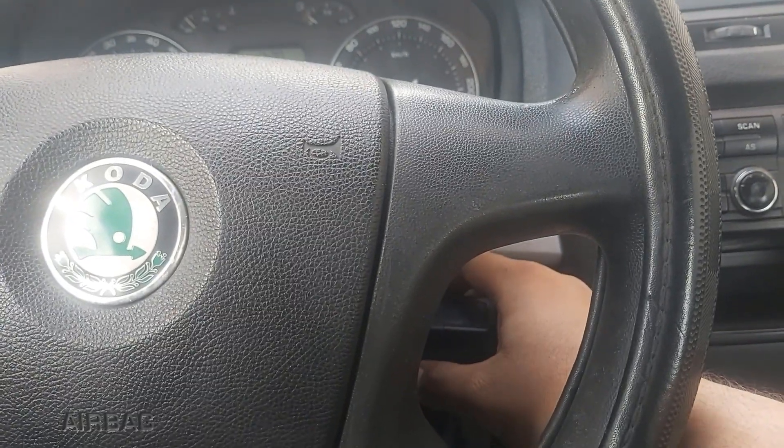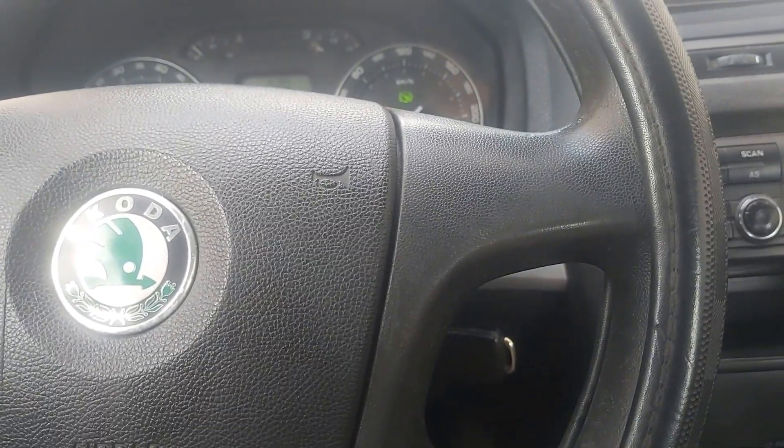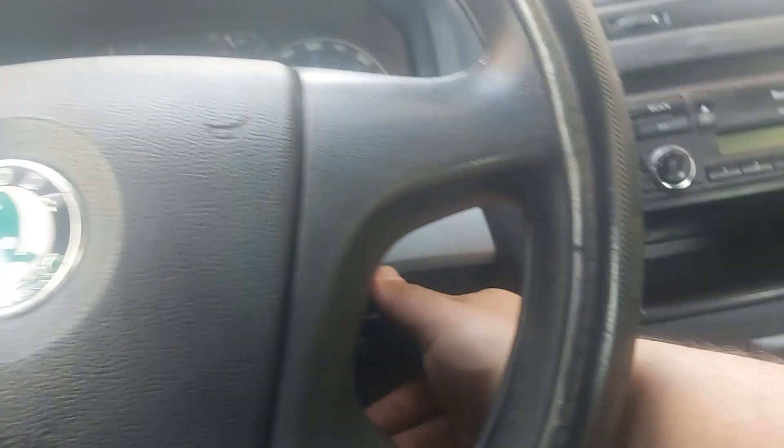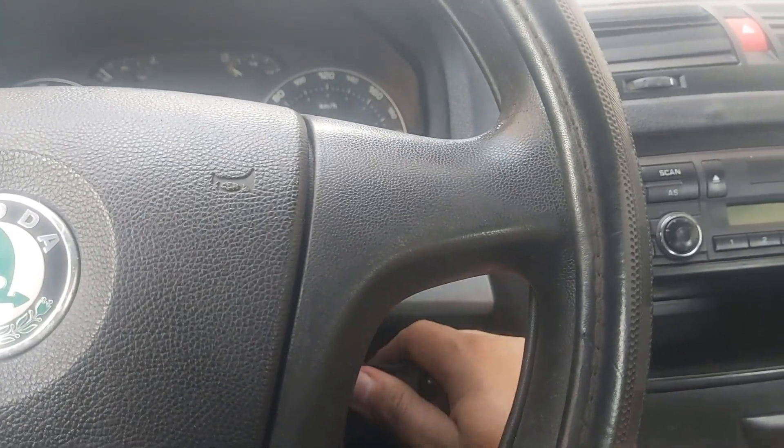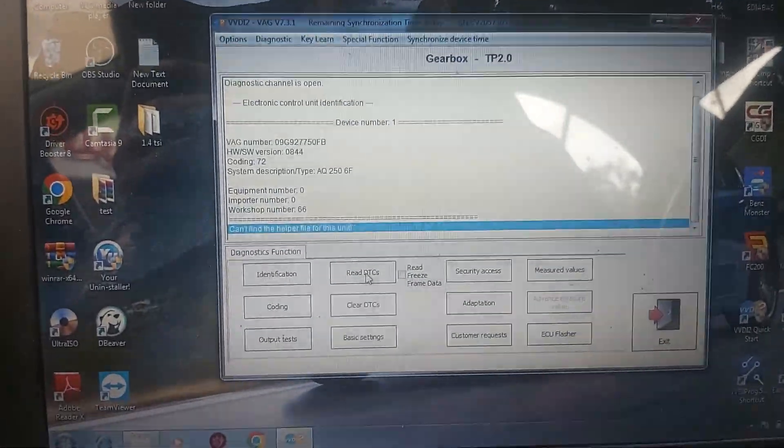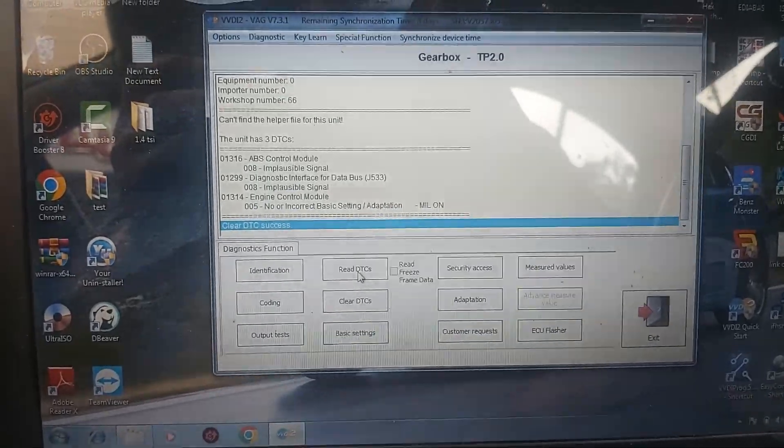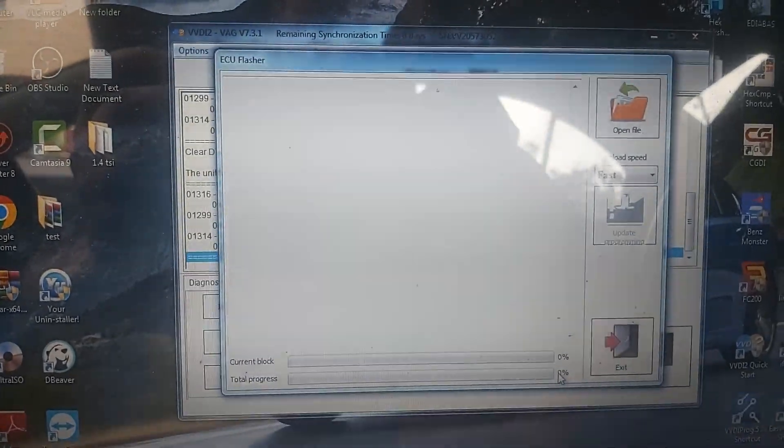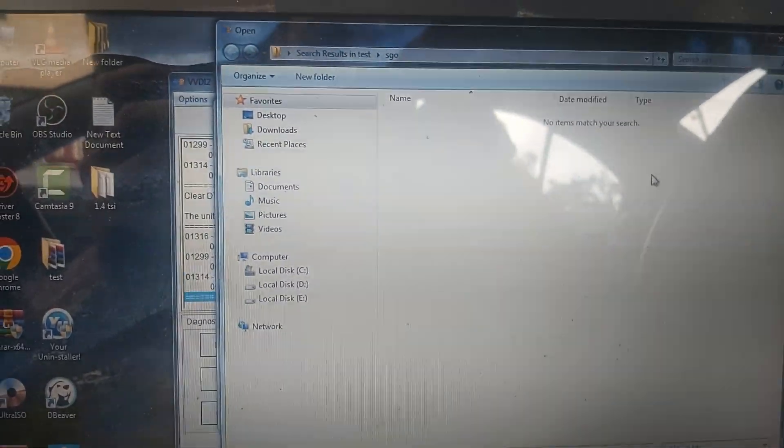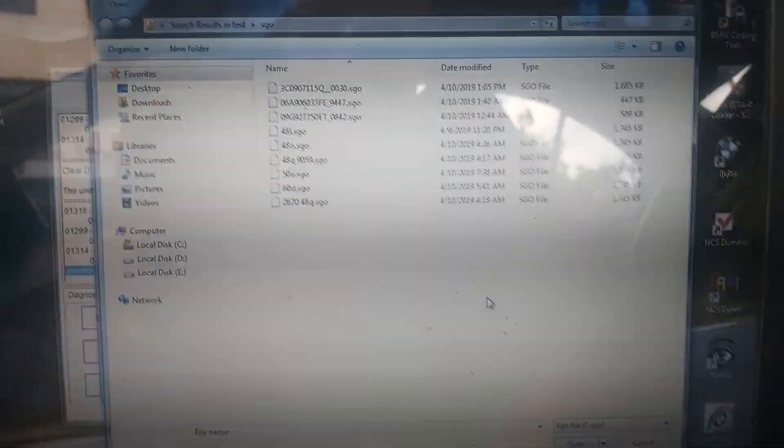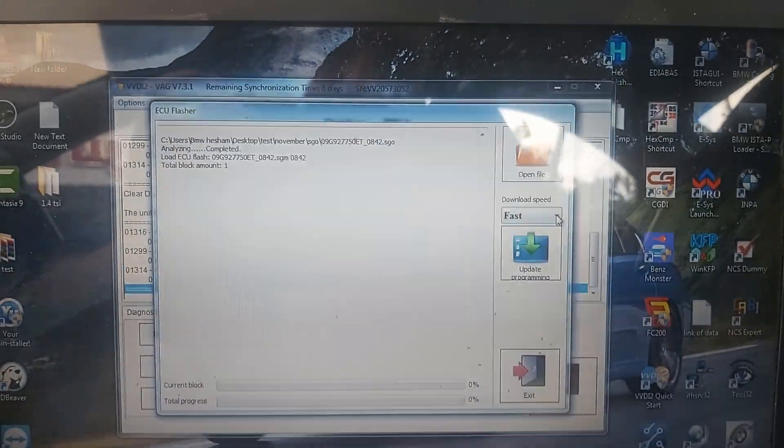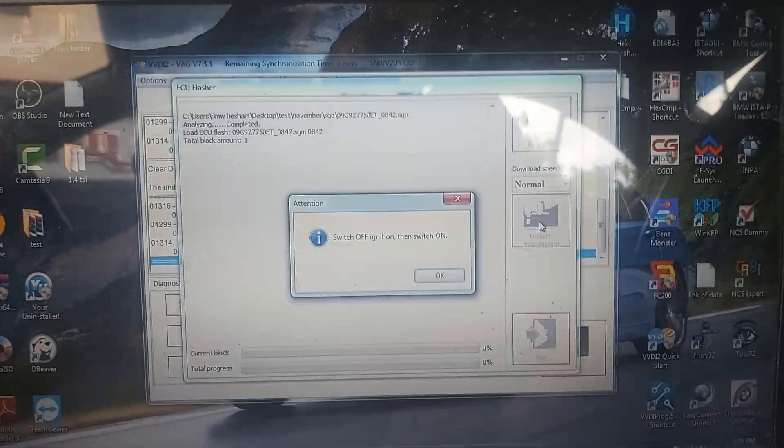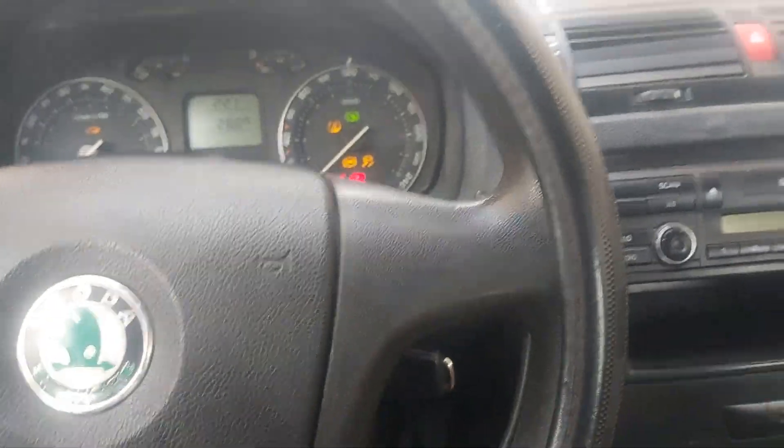I will exit and leave the car running for some time and come back again. Now the car idles good as you see, so I will exit here. Close, switch off the transmission. Open it again and I will go to transmission, read, clear, read. Everything is fine, but still there is an issue. ECU flasher open, SGO, ET that file, download speed normal, update programming, off, then on.